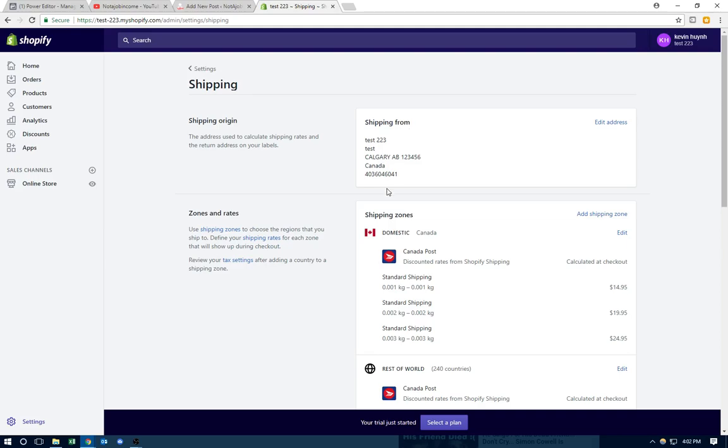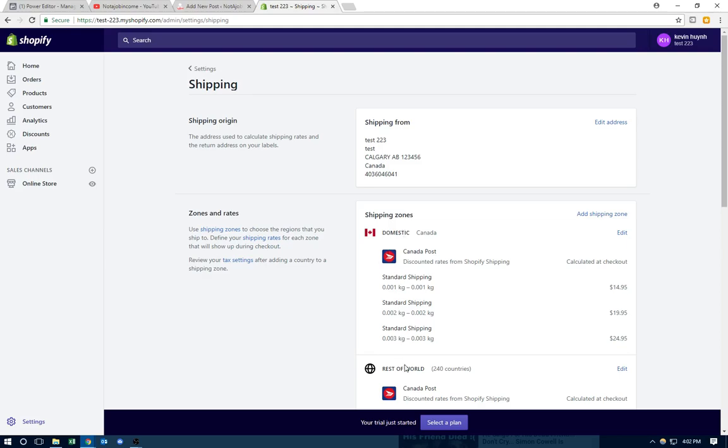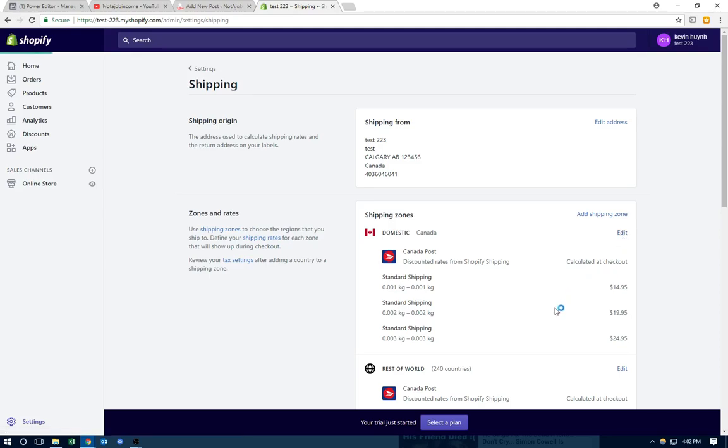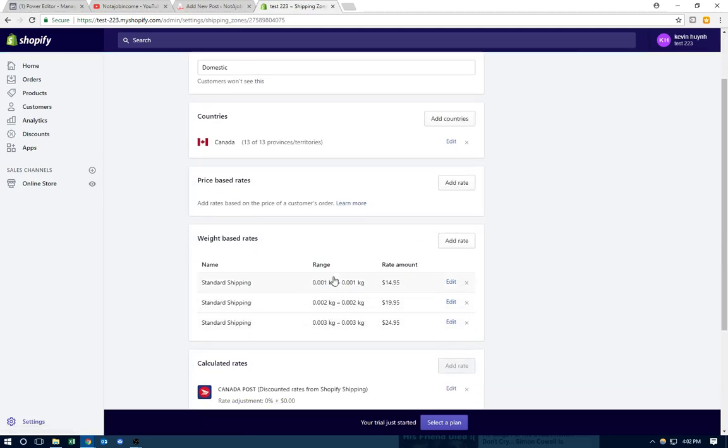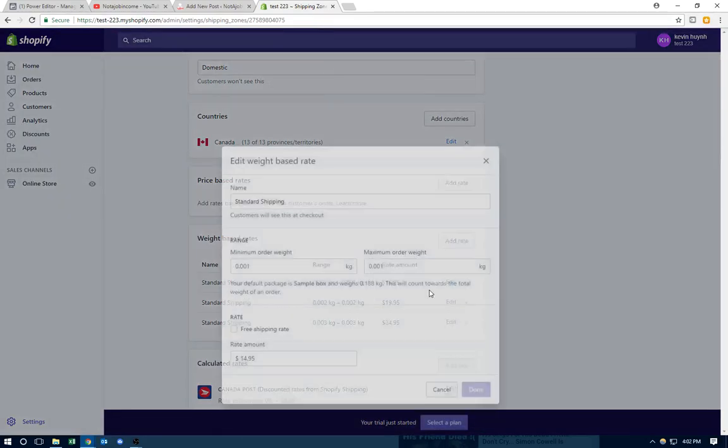So on your shipping page, you will click edit. You have two countries here, Canada and the rest of the world. You have one, it's fine, or you do it for both. So you click edit. As you can see, I added three shipping methods already. So let me add another one. So usually the first one you want to do, let me show you edit.